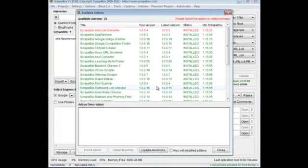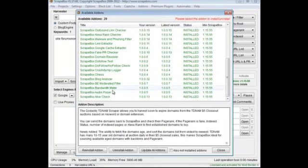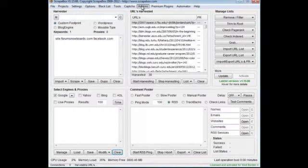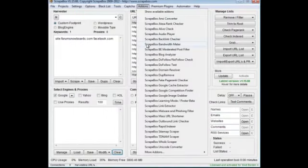Once that menu comes up, you can find the add-on you want and just click install add-on, or you can update if you need to. Once that's done, go to add-ons and then Google Cache Extractor add-on.